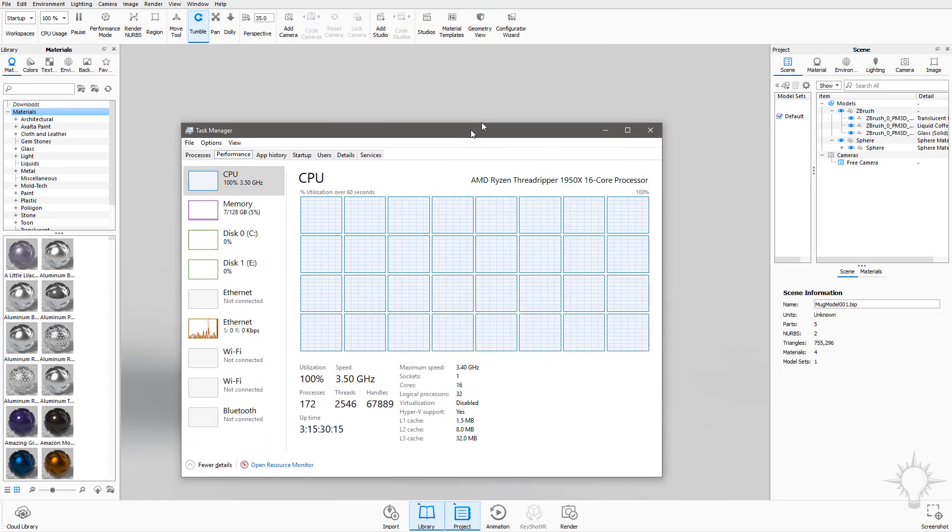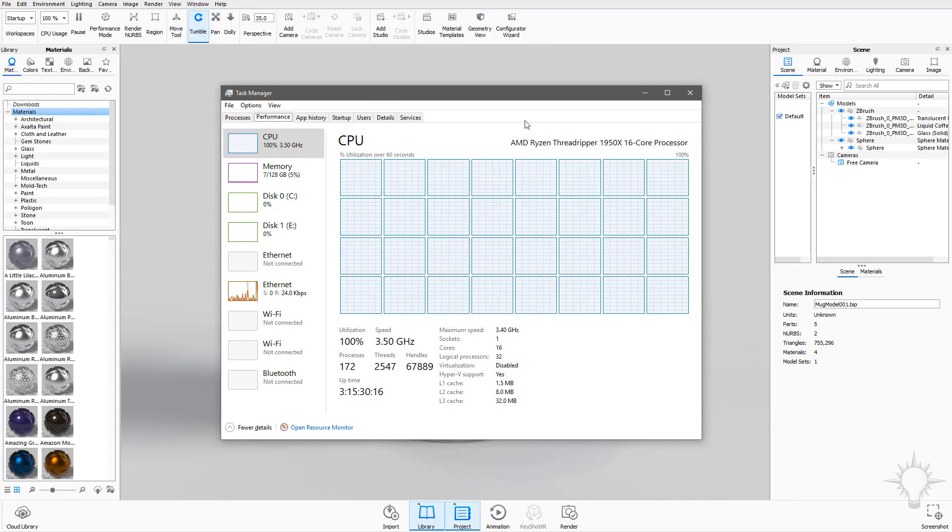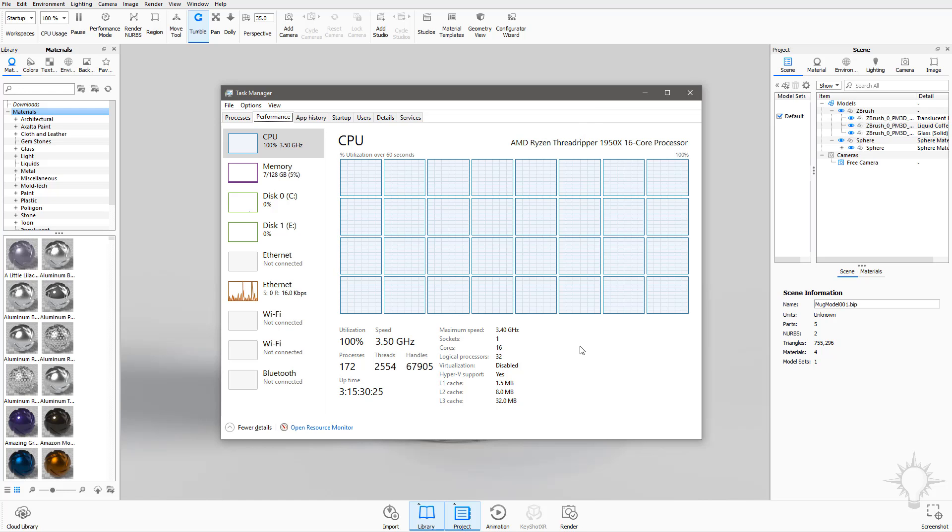Speaking of, for you hardware junkies, here's the system specs we'll be using for this demo. First, this is the AMD Ryzen Threadripper 1950X. We've got the 16 cores, 32 threads, 64 PCIe lanes with a 3.4 gigahertz base and a 4 gigahertz boost.